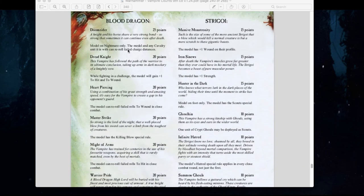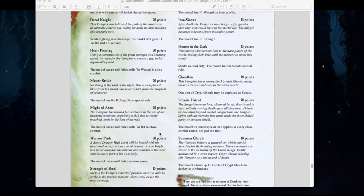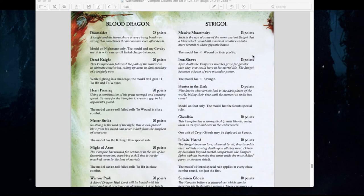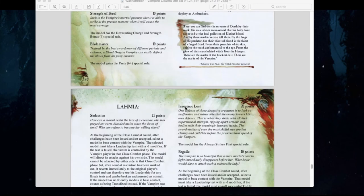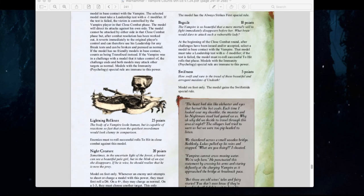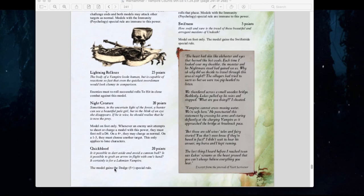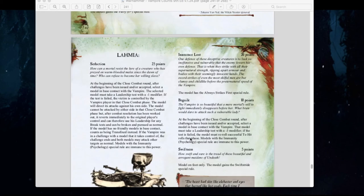Blood Dragon abilities include Dune Raiders allowing cavalry units to reroll failed charge reactions, Dread Knight, Heartpiercer, and Master Strike. Strigoi have Massive Monstrosity giving plus 1 to wounds and Iron Sinews giving plus 1 Strength. Ghoulkin, worth 10 points, allows one unit of Crypt Ghouls to be deployed as scouts — if you have a huge horde, you could put them right within scouting distance of your opponent, which could be absolutely terrifying. For Lamian powers, we have Seduction, Lightning Reflexes for rerolling hits in close combat, Night Creature, Quick Blood giving a 5+ dodge, Swiftness, Beguile, and Innocence Lost which gives Always Strike First.